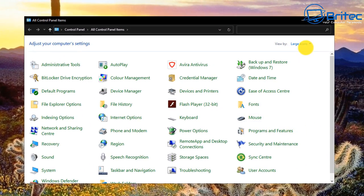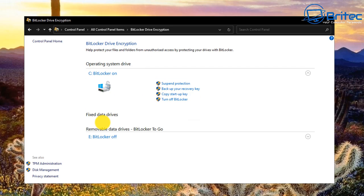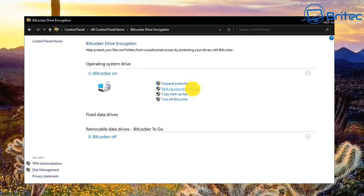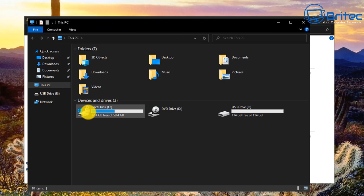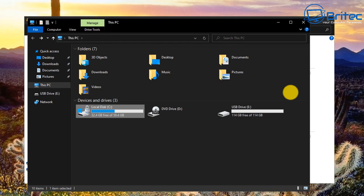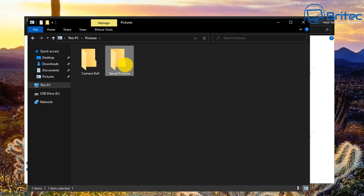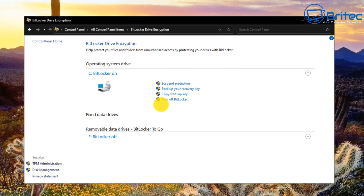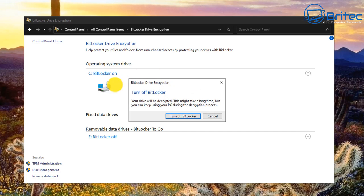Inside the BitLocker Drive Encryption control panel you can suspend protection, back up your recovery key, copy the startup key, or turn off BitLocker to completely decrypt the drive. The drive shows a large padlock indicating it's encrypted. When you remove the key, no one can access or decrypt the drive — keep that key in a safe place and make sure you don't lose it.